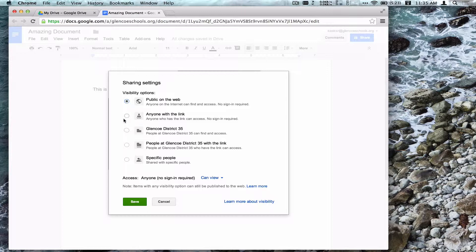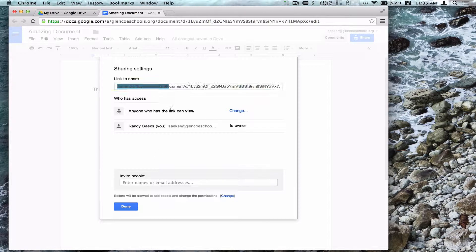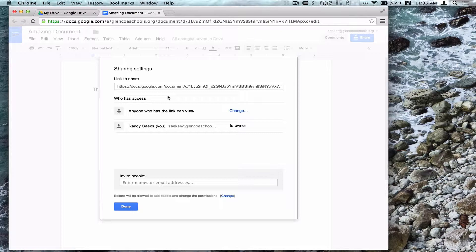I'm going to use anyone with the link and click Save to save these settings. Before I share it with individuals, I need to take the address, copy it, and then I can send it in an email to those that I want to give access to.